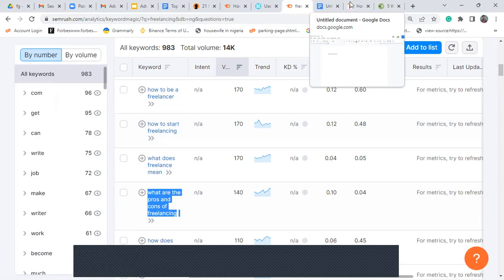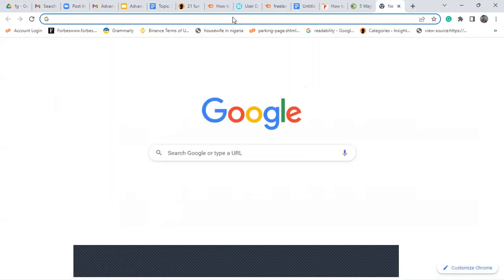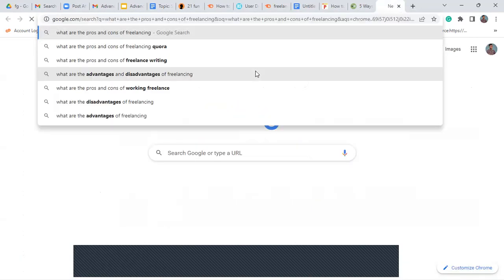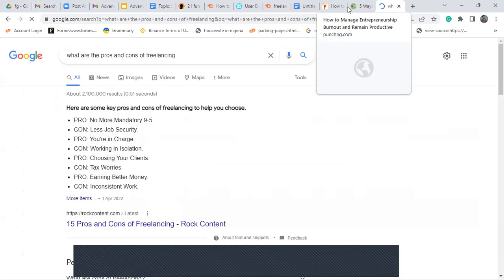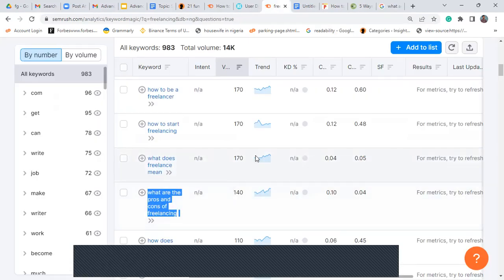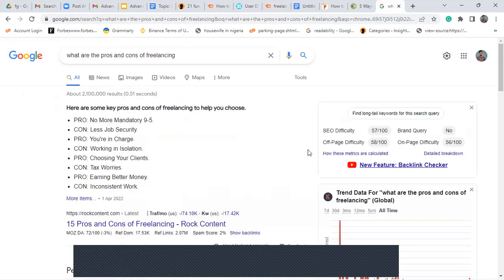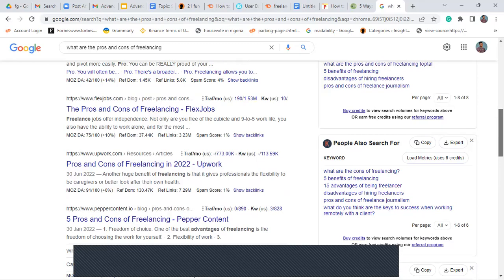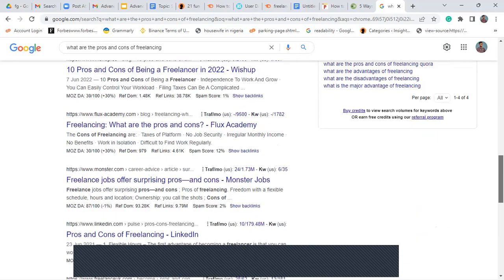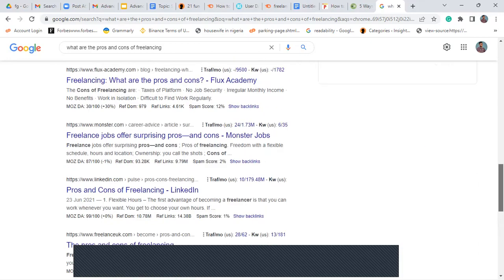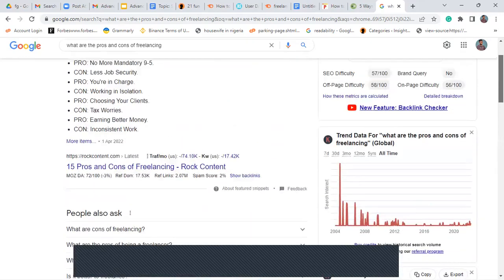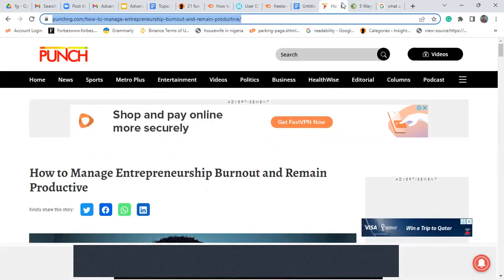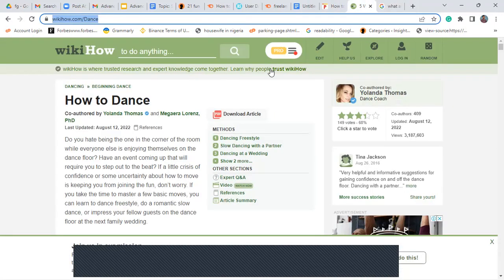At times you may choose to focus on a single keyword trend. You don't have to pile all your keywords into a single article — that is not going to work. From a single keyword you may be able to create about five articles. You can see there are people who have already written articles around just that simple keyword 'what are the pros and cons of freelancing.' SEO is as simple as this.